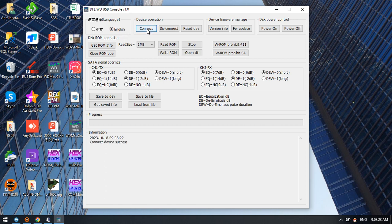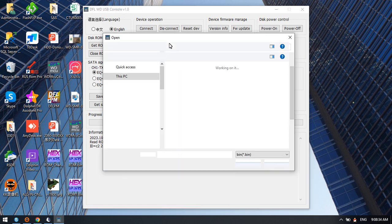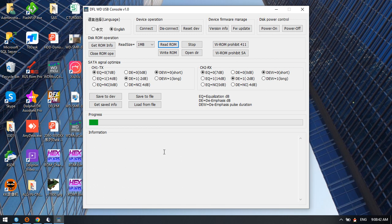Click connect. Device connected successfully. Next, click get ROM information. This is the ROM ID. To read ROM, we need to click read ROM. For example, this is ROM charger 67. The program starts to read the ROM directly.